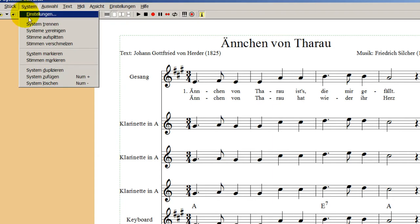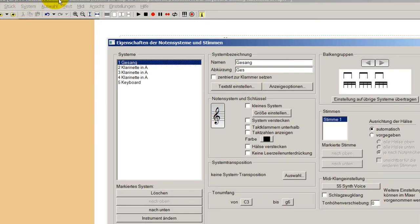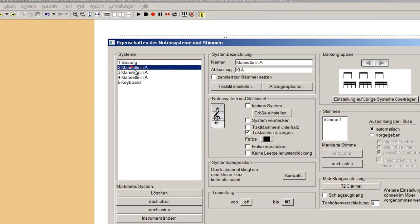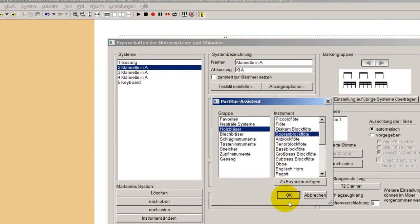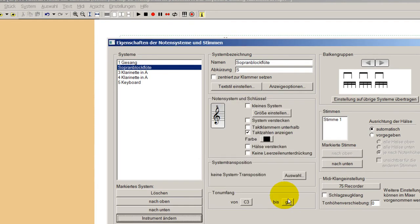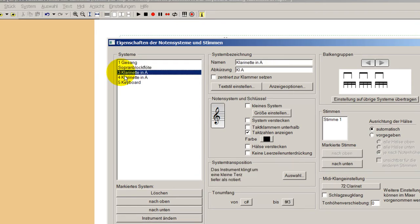Ich gehe wieder auf System und auf Einstellungen. Jetzt haben wir hier oben: erstes System ist Gesang, zweites System ist jetzt Klarinette in A. Das ändern wir aber – Instrument ändern – und sagen hier Holzbläser, das soll eine Sopranblockflöte sein. Die dritte Zeile, das soll eine Klarinette in A bleiben, die lassen wir.